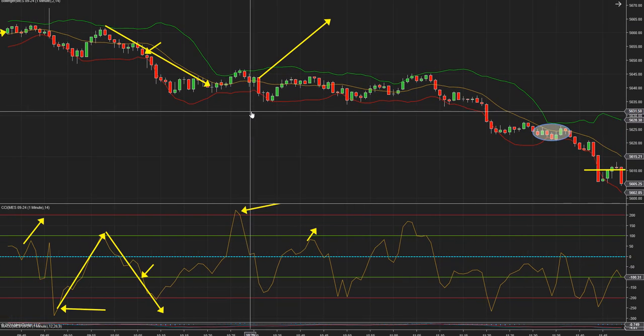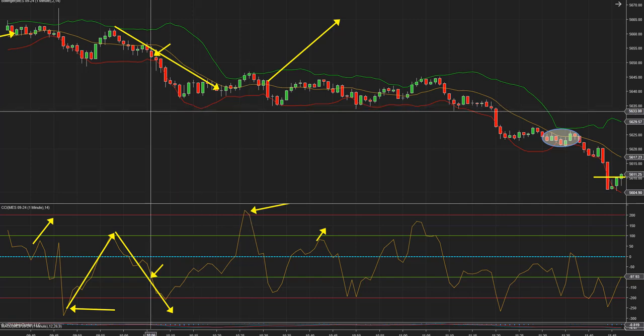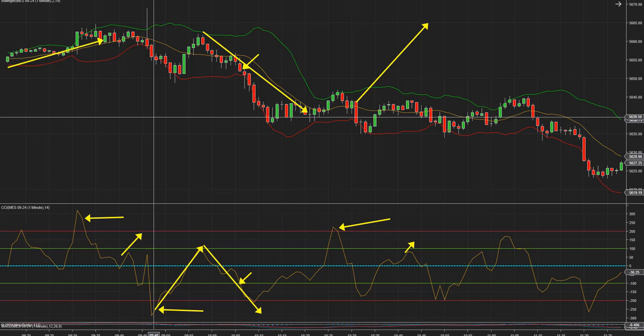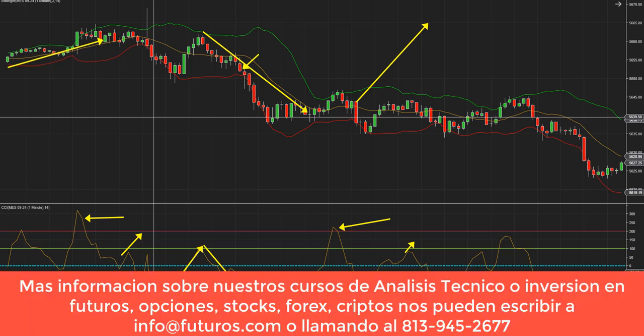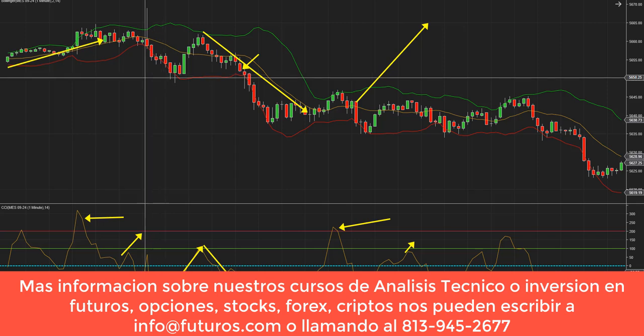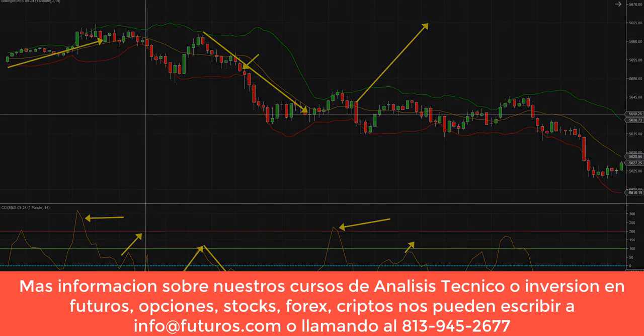Esa es la mejor manera de utilizar el CCI, desde mi punto de vista. Hay mil maneras de utilizar el CCI; hay muchos videos y libros sobre este indicador, que se llama Commodity Channel Index. Más información, o si tienen alguna pregunta, nos pueden escribir a info.futuros.com. No se olviden que este indicador y otros, como las bandas de Bollinger y otros indicadores, los enseñamos en el curso intermedio de futuros o análisis técnico. O sea, quien quiera invertir en stocks, en forex, en criptomonedas, en lo que sea, y quiera aplicar análisis técnico, viene incluido con el curso intermedio.